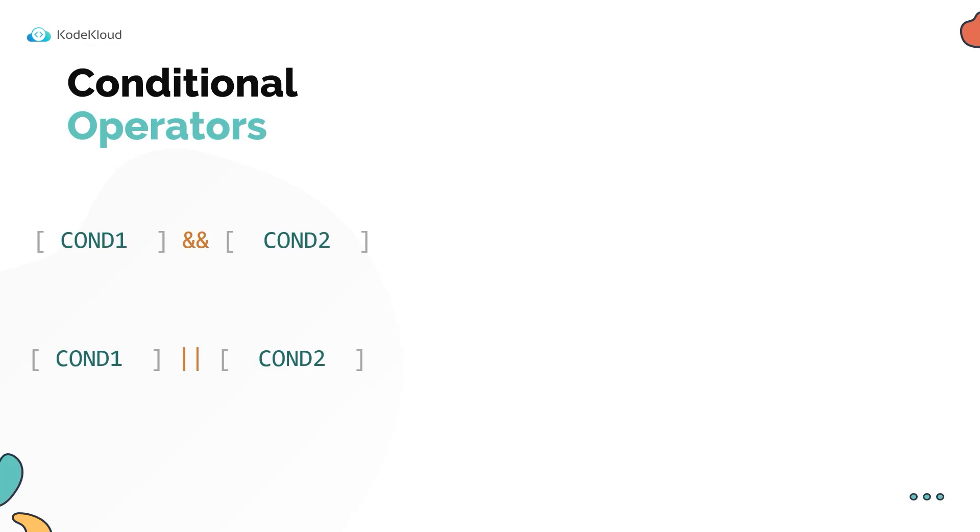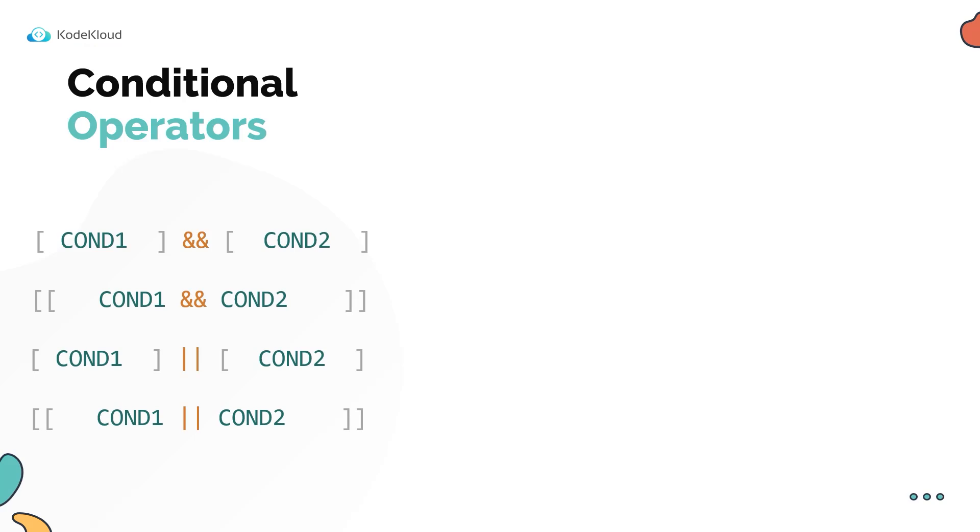If you were using the enhanced double square brackets format, then you could use the AND and OR operators within a single pair of double square brackets like this. So in this case, you don't need to separate the two conditions into two separate pair of double brackets, you could do it within a single one.